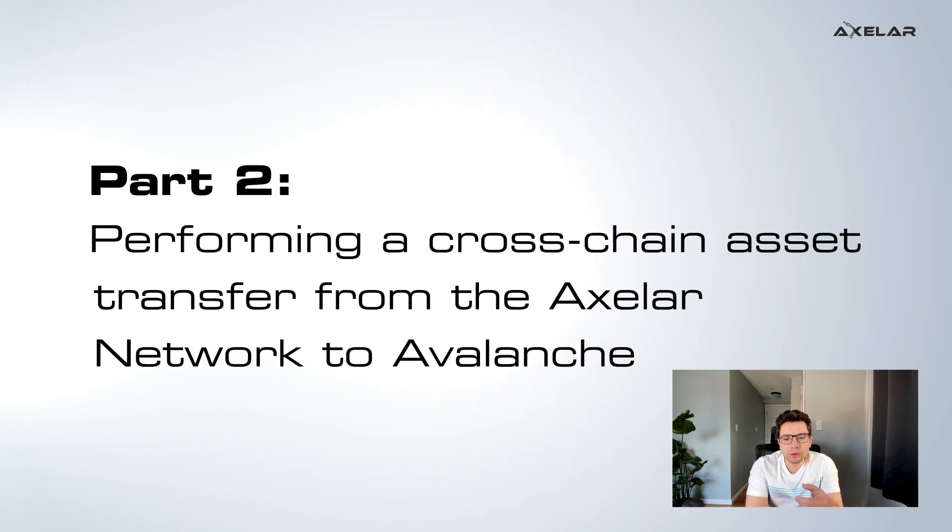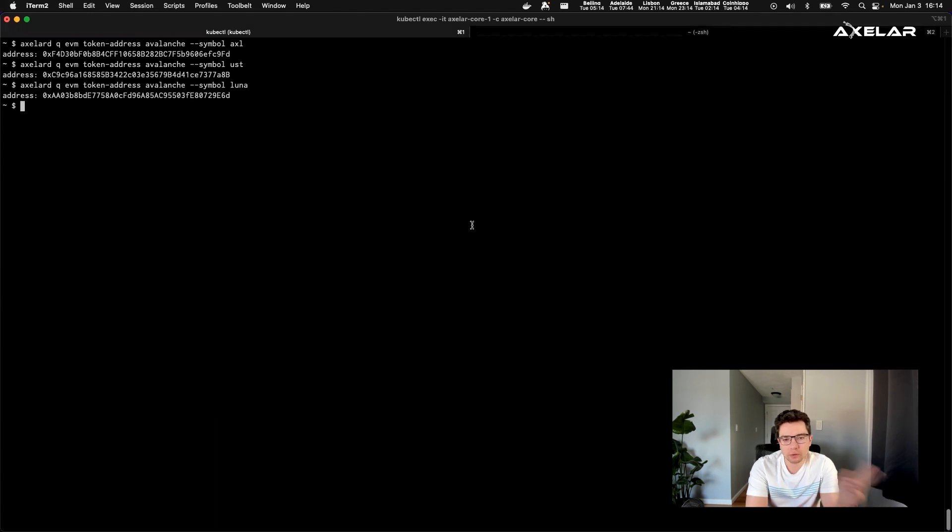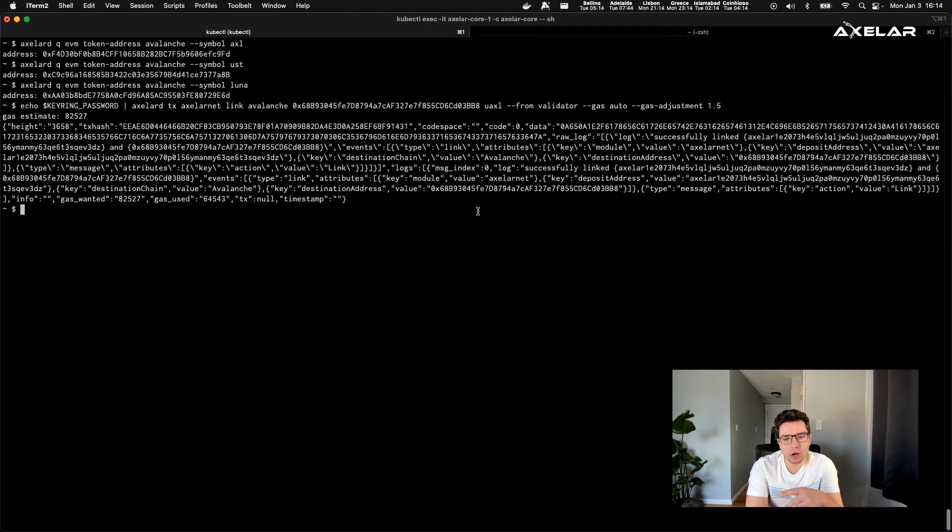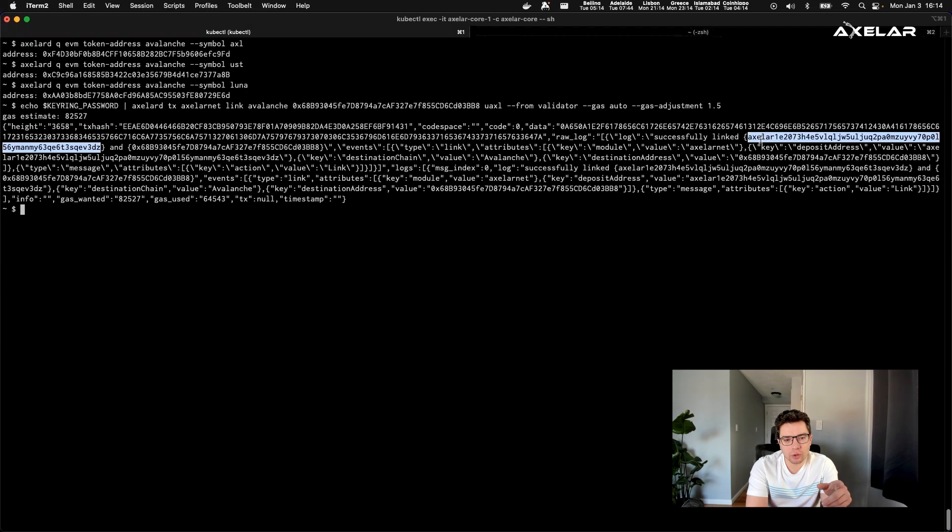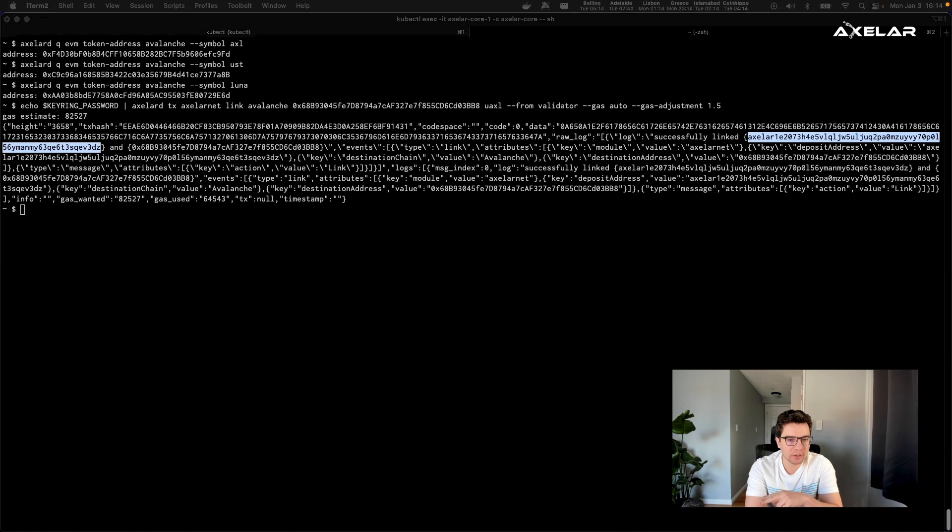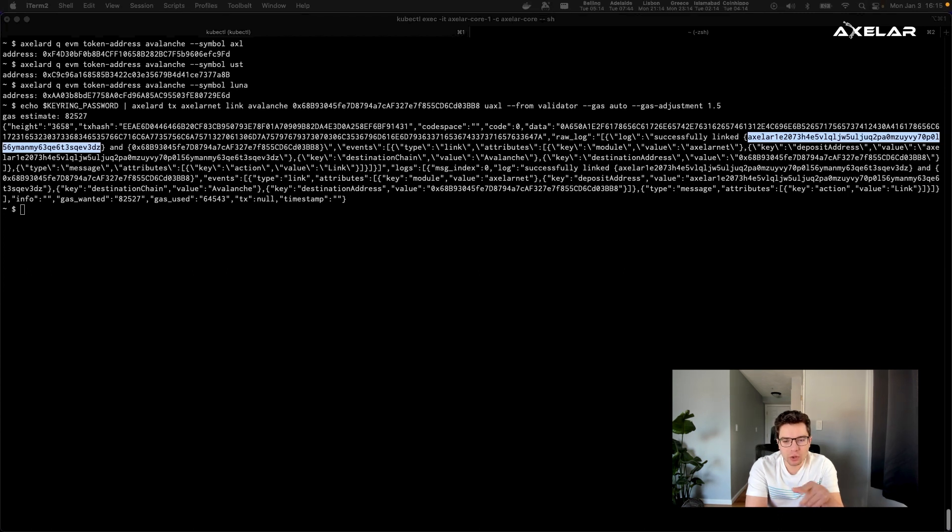And so this part two, all we're going to do is to show you how subsequently token transfers can happen from Axelar network to the Avalanche network using the previously minted ERC20 contract. The first thing that happens is that you have to register a link request from an Axelar network to the Avalanche and specify what asset you want to transfer and what is the destination address in which you want to receive this asset. So you can see here, we've registered an asset. And this gives you a deposit address on the Axelar network where you need to send your funds.